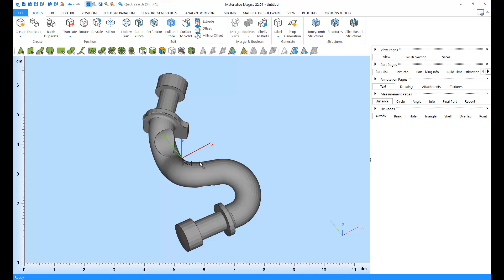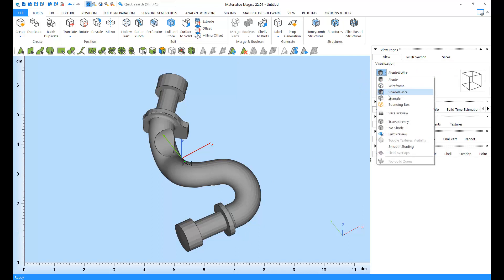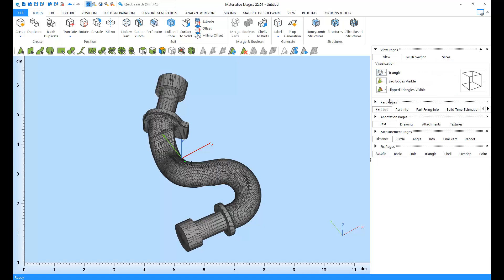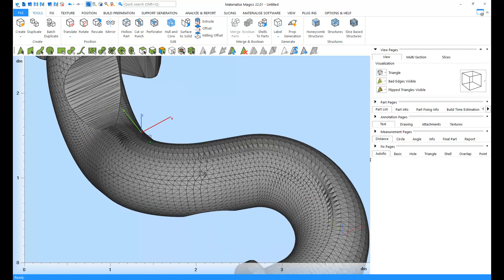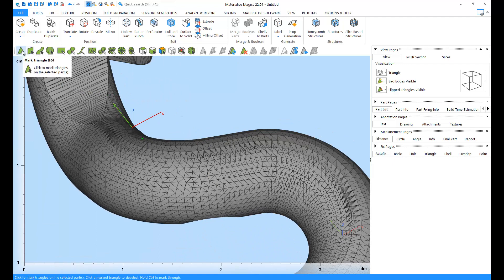Before we start, let's switch to the triangle view for a clearer explanation. Let's zoom in and get started with the Mark Triangle tool.